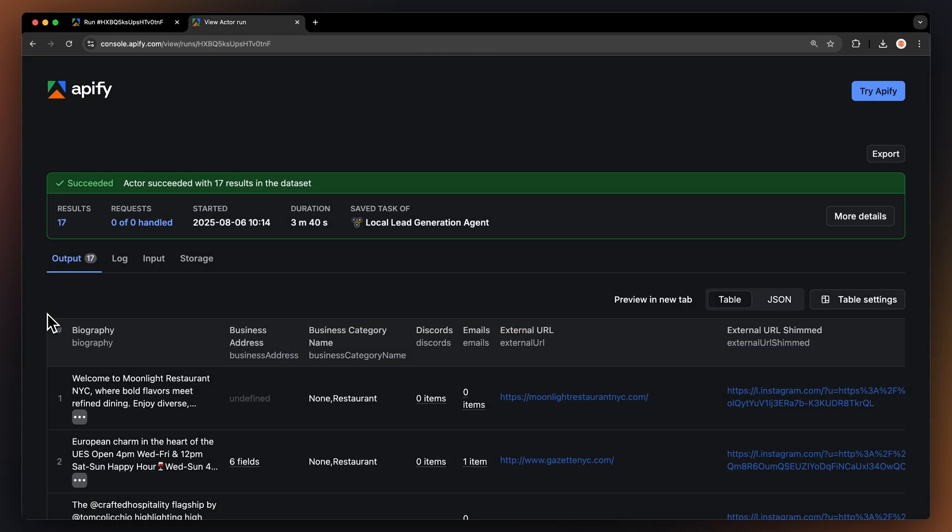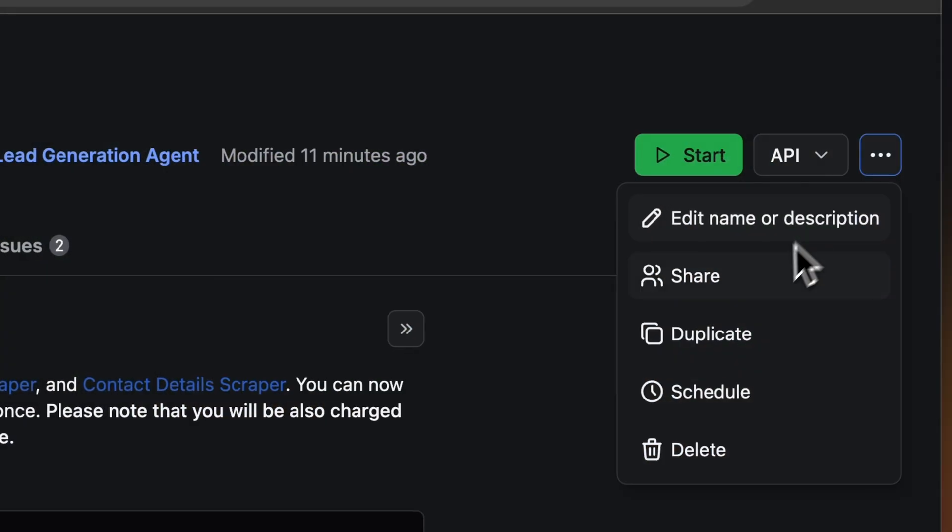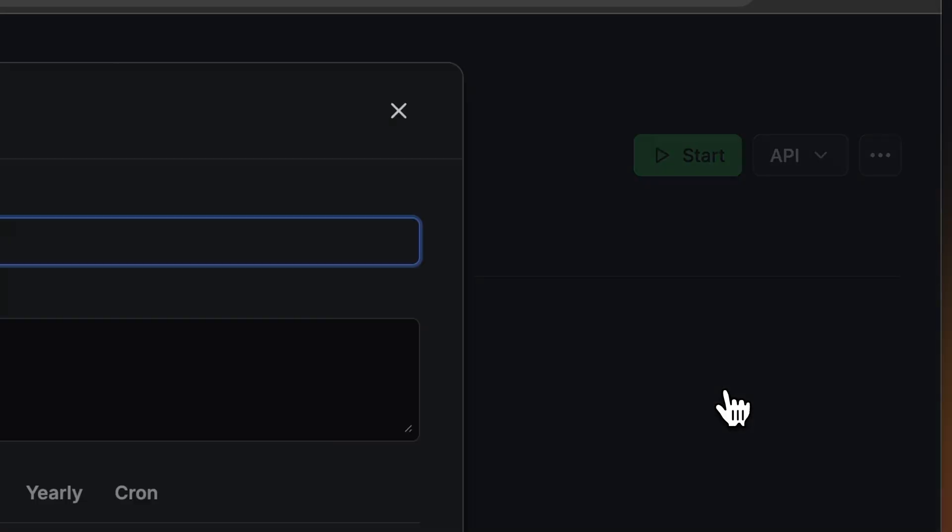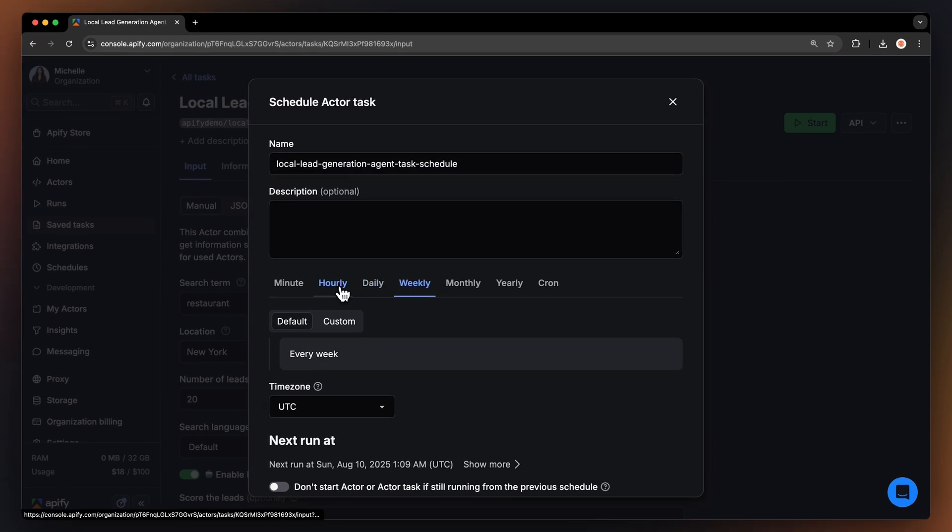This is a great way to share your results with others. If you want to automate your workflow even further, you can schedule your actor to run regularly. Choose your task and hit Schedule. Set how often you want the actor to run.